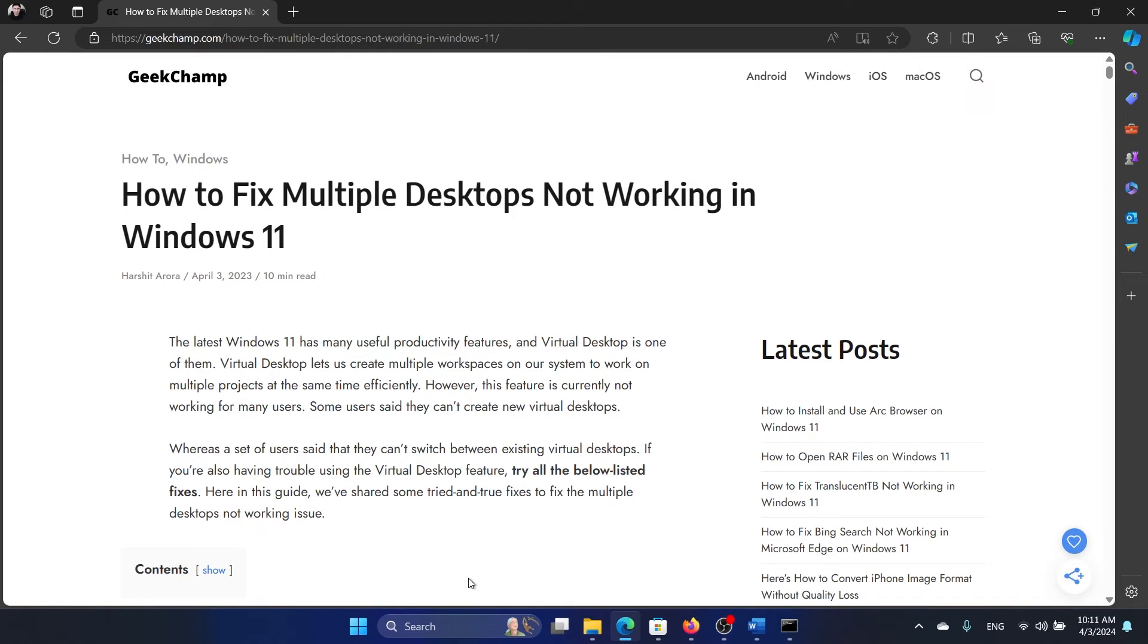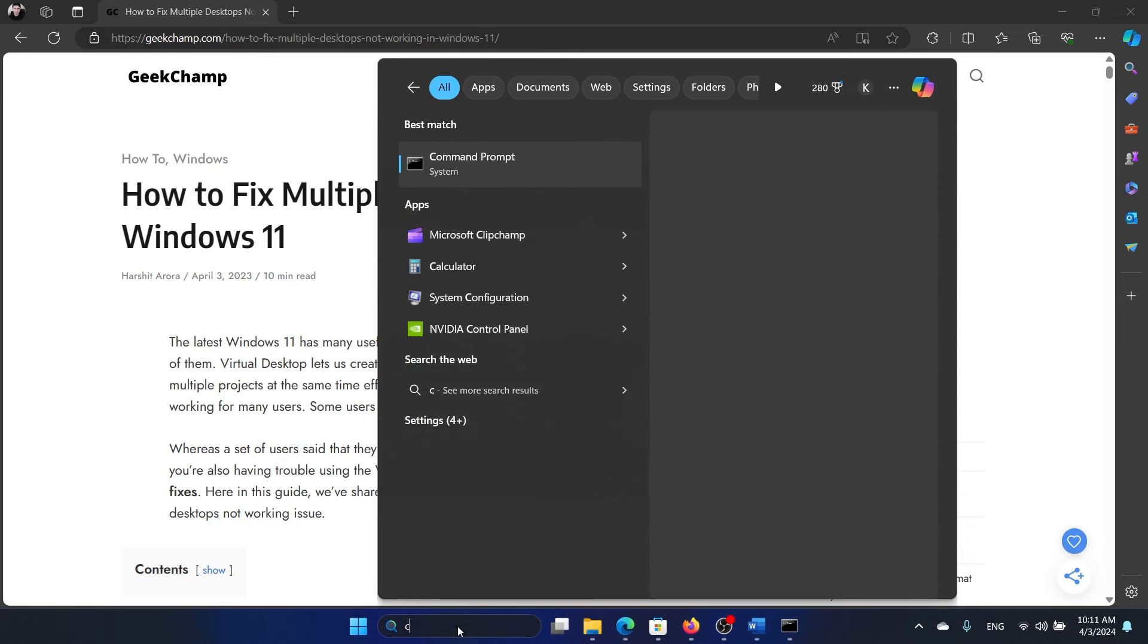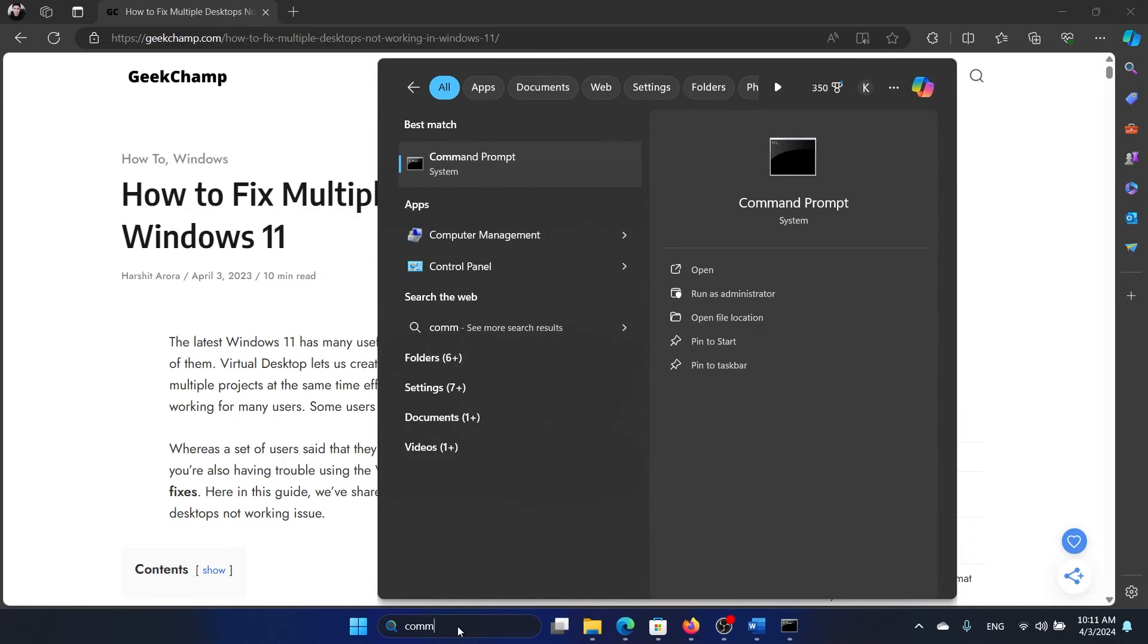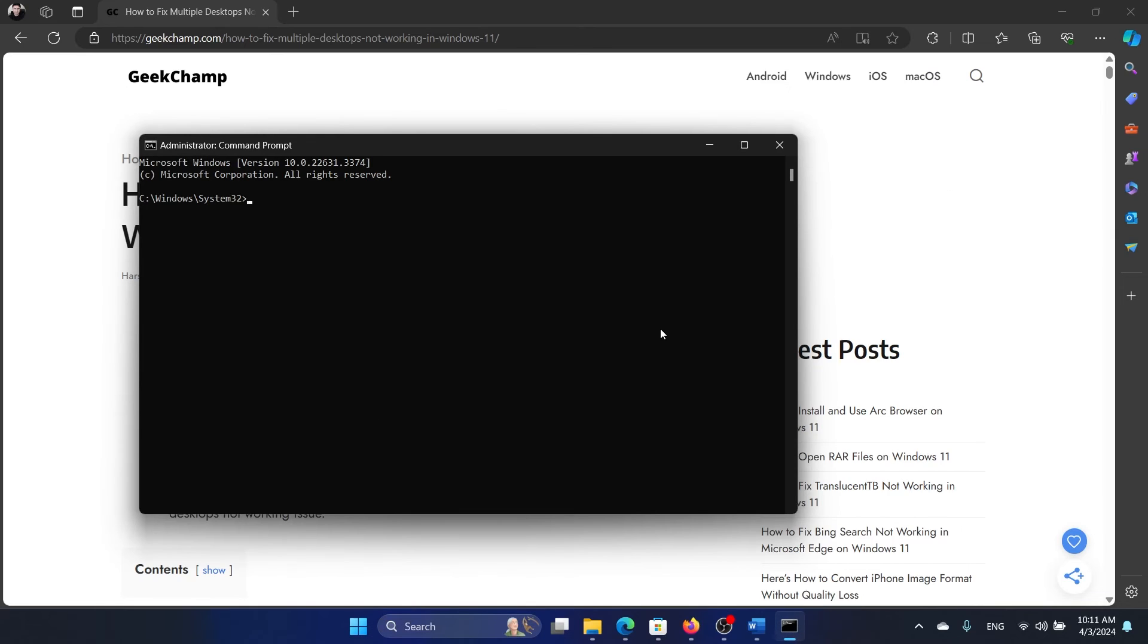Search for command prompt in the Windows search bar and click on run as administrator in the right pane to open the elevated command prompt window.